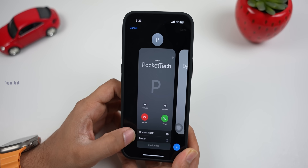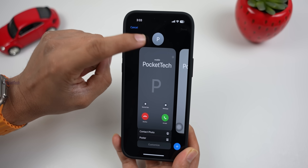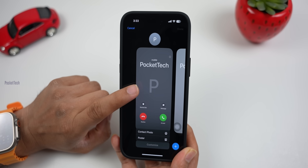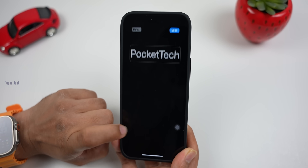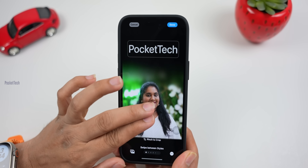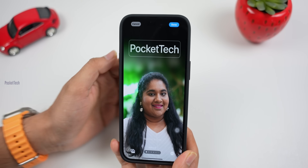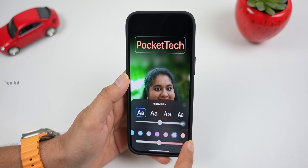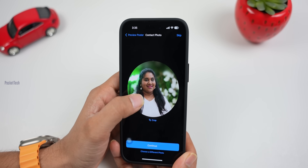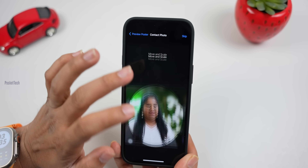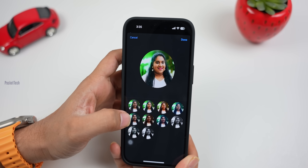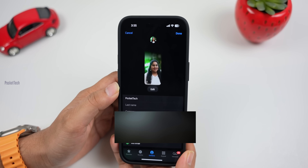Here you can see two new options: Contact Photo and Poster. Contact Photo means a profile icon. If you want to send a photo to someone, you can select the poster option and choose a photo. You can see the first screen, set it up, and also select the contact name and font. Click Done, then Continue. Here you can add a poster, select the same or different photos, and apply different filters. Click Done, then Continue. Finally, you can add your contact photo and poster.